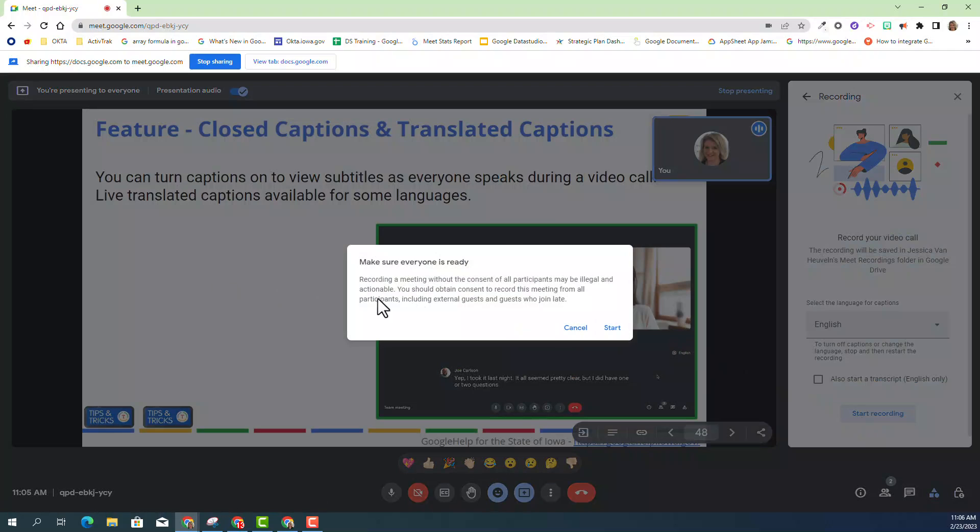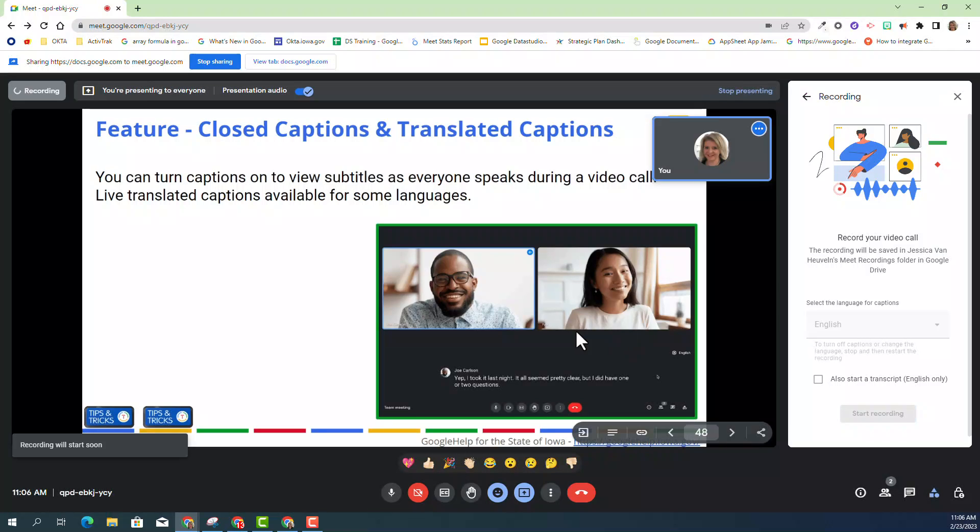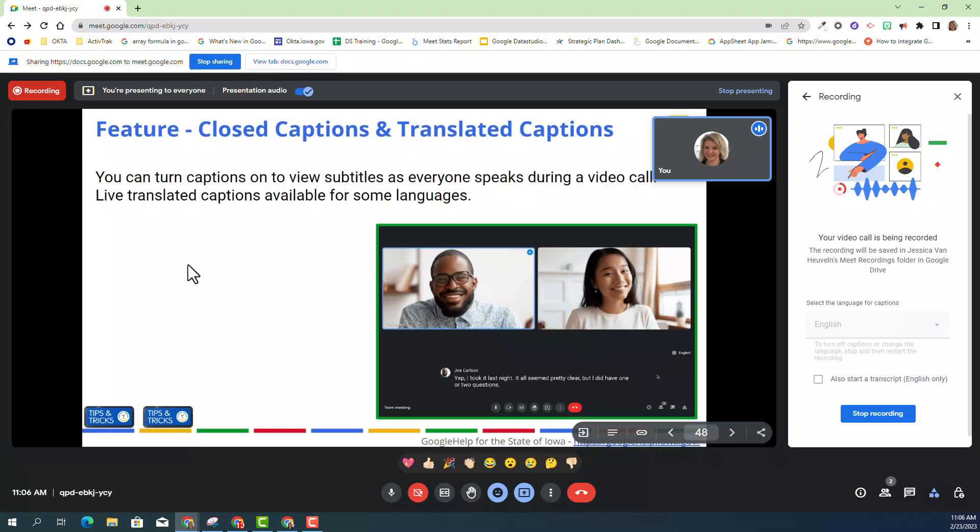And as always, it's always good to ask everybody that you're recording and make sure it's okay. I'm going to go ahead and hit start. So you can see there's a new icon at the top left-hand corner indicating that this current Google Meet is being recorded.